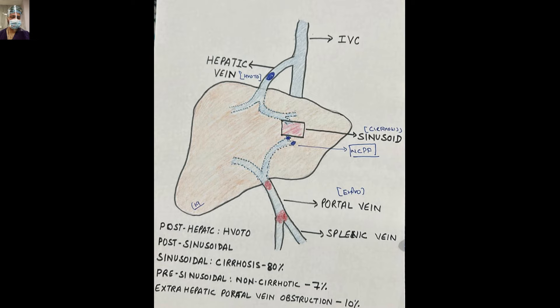Obstruction can be extra-hepatic portal vein obstruction — 10% of causes. It can be pre-sinusoidal non-cirrhotic — about 70%. Sinusoidal obstruction is cirrhosis; the main causes are alcohol — the most common — followed by hepatitis B and C virus infection. It can also be post-sinusoidal or post-hepatic, which is hepatic venous outlet obstruction.